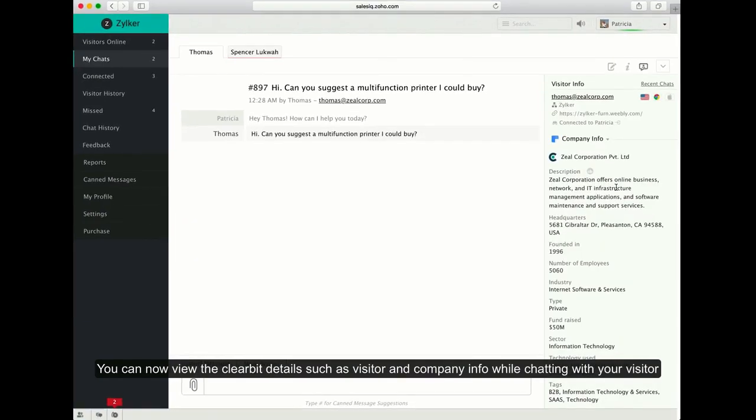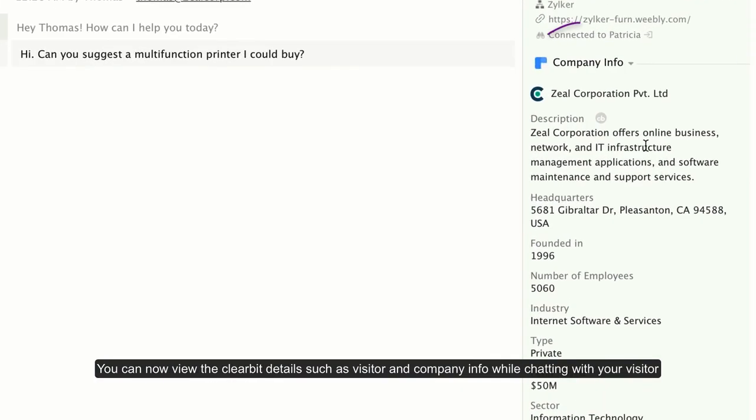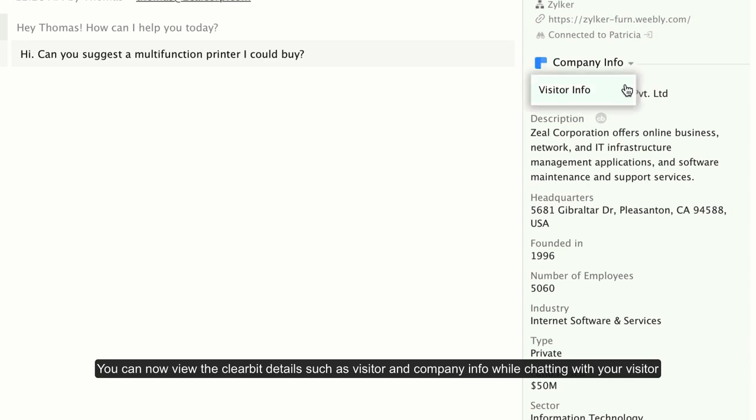You can also view the Clearbit enrichment details while you engage in a conversation with your visitor in the chat window.